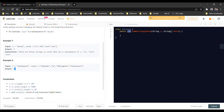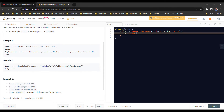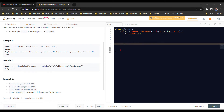Now let's write the code and go through the logic step by step. First, since we have to return an integer value, we'll take one counter variable and return it as our output at the end.